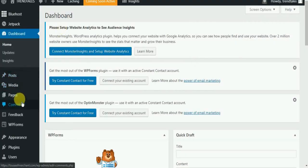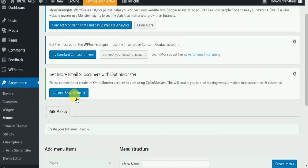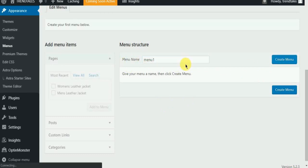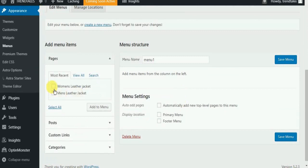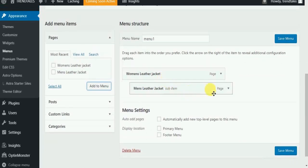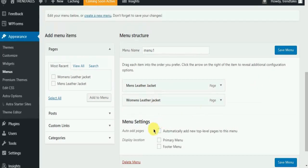The last thing I would like to show you is how to create a menu. Go to Appearances and select Menu. You can name the menu anything you like. You can create menus as well as submenus just by click and drag. Do not forget to click the checkbox for primary menu.